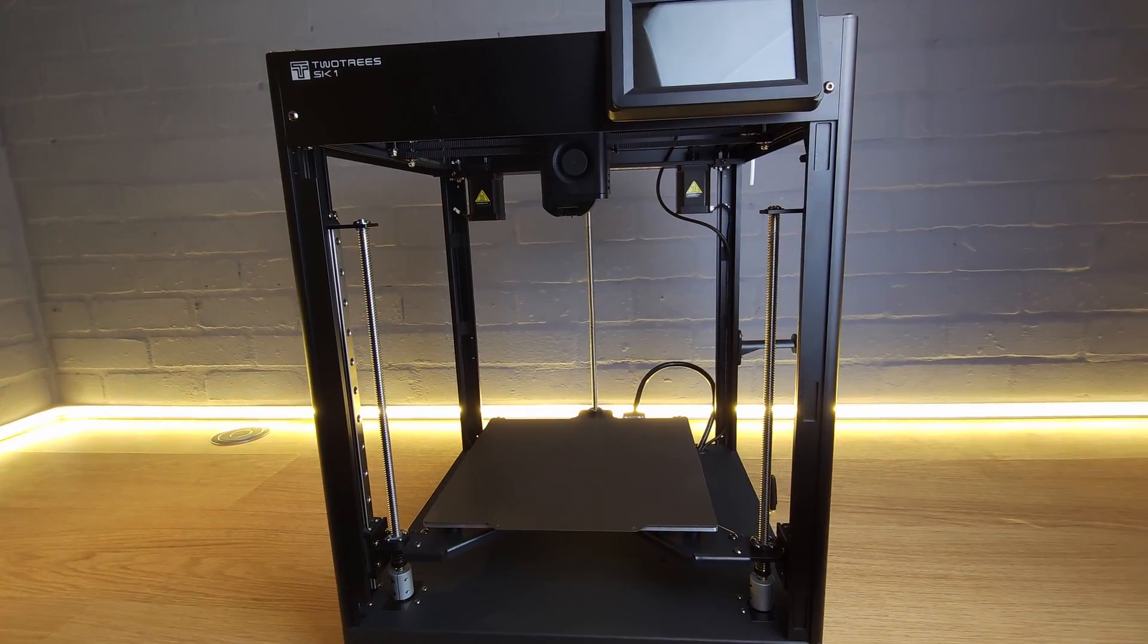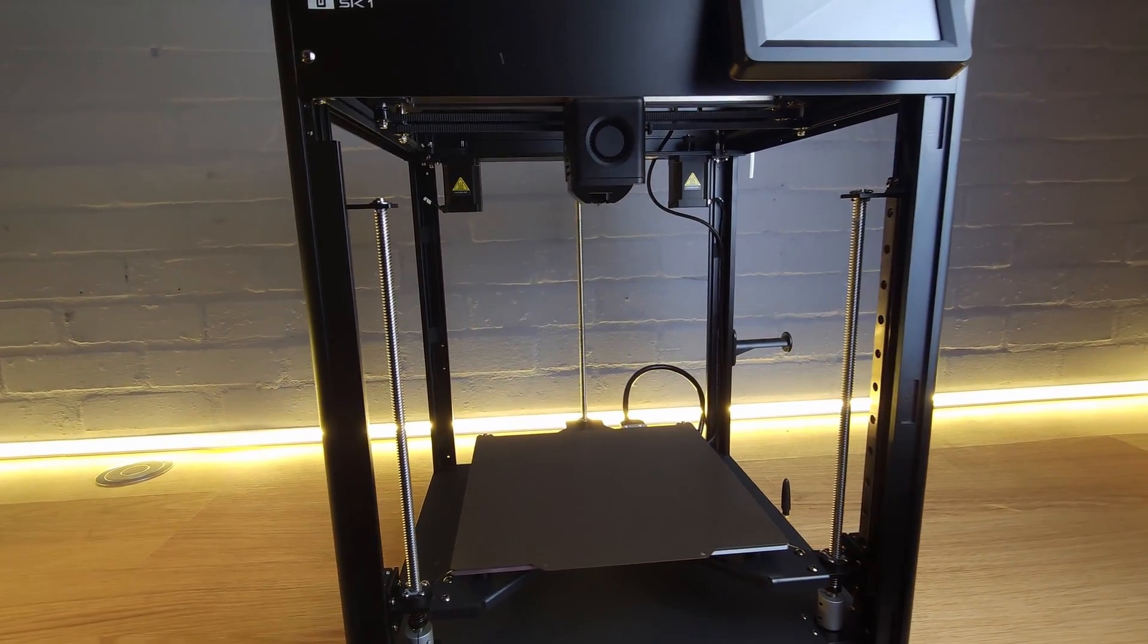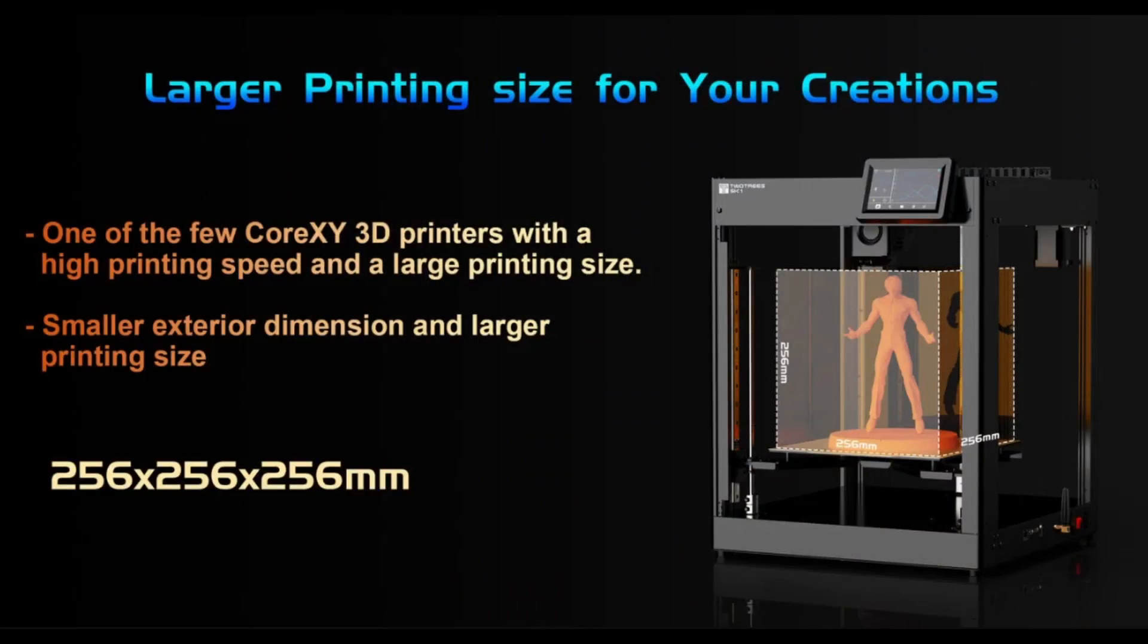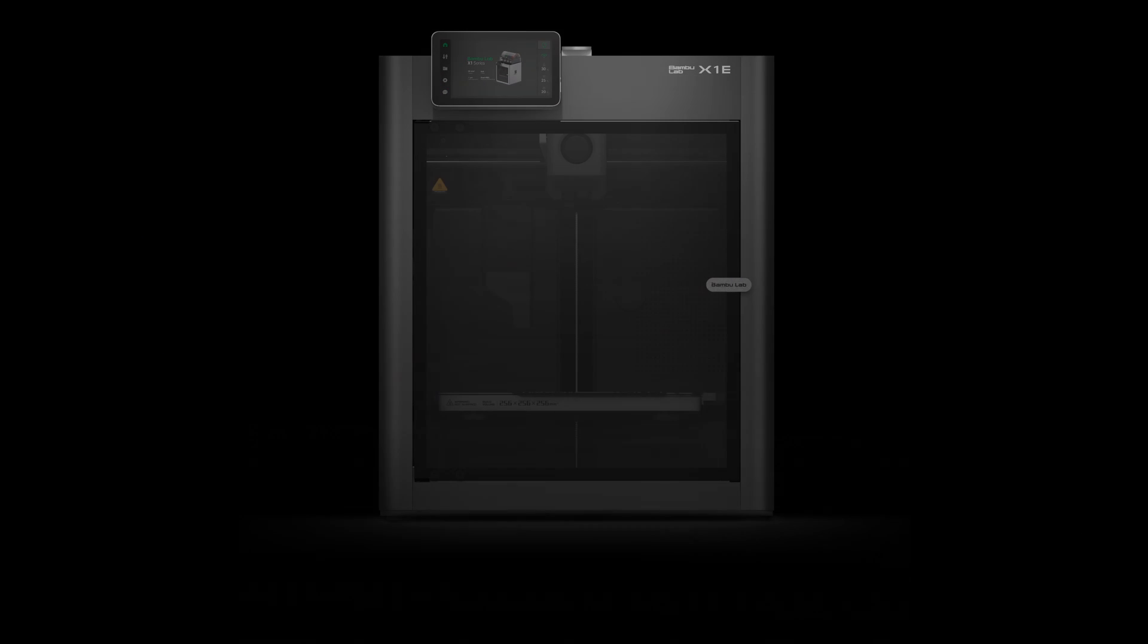When it comes to print volume, Two Trees have designed the SK-1 around a 256mm cubed build volume, which coincidentally matches the Bamboo Lab CoreXY machines.